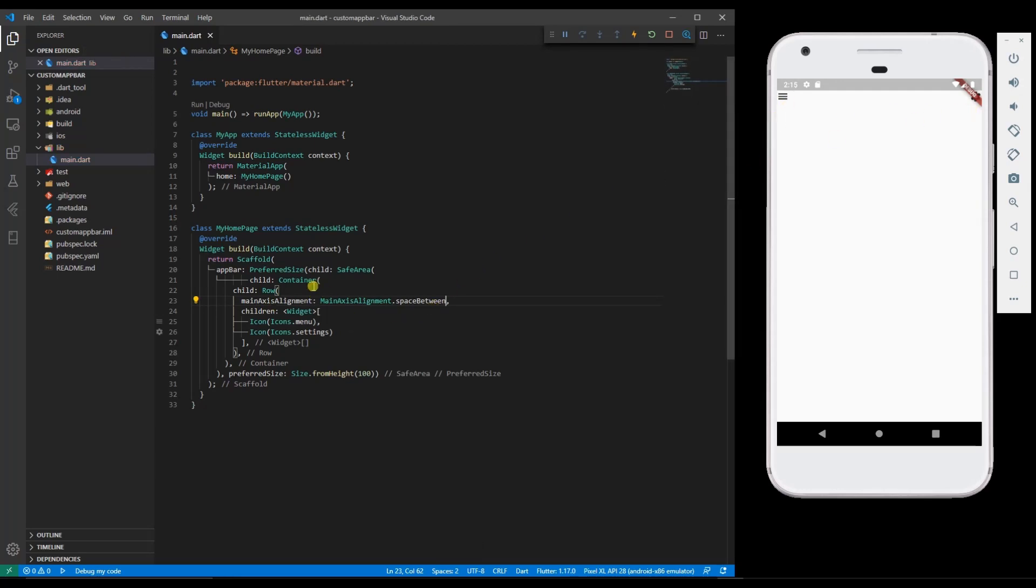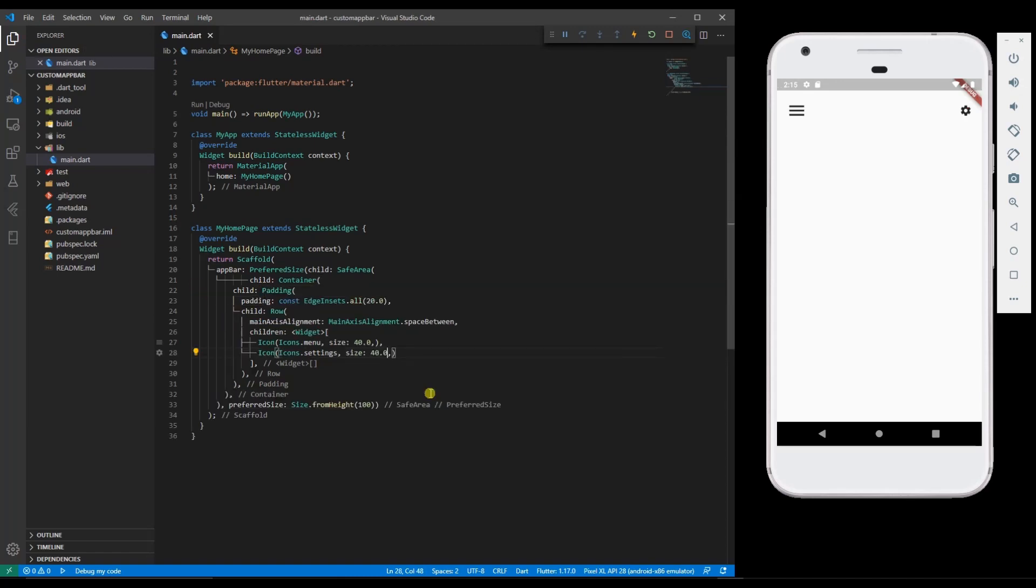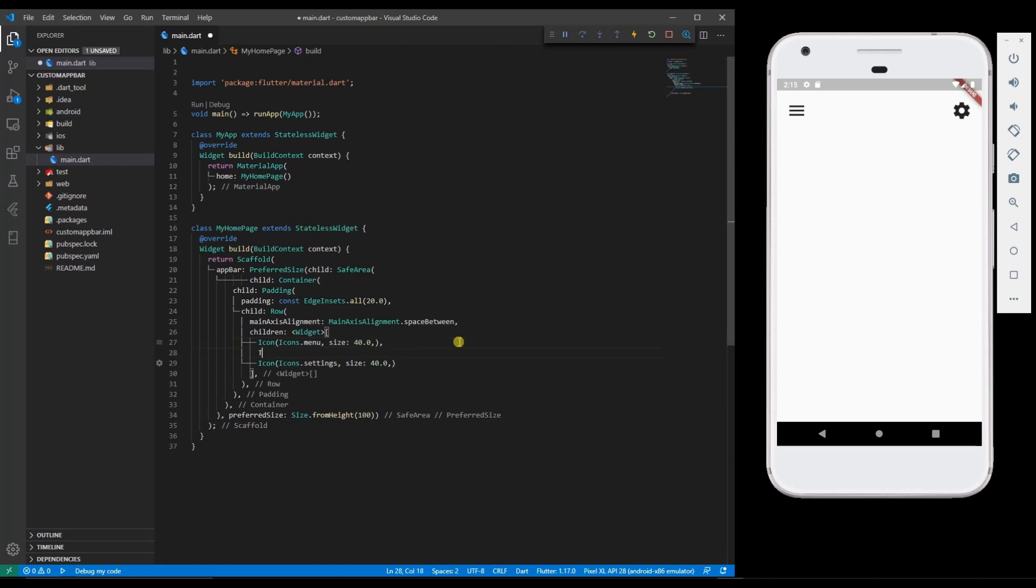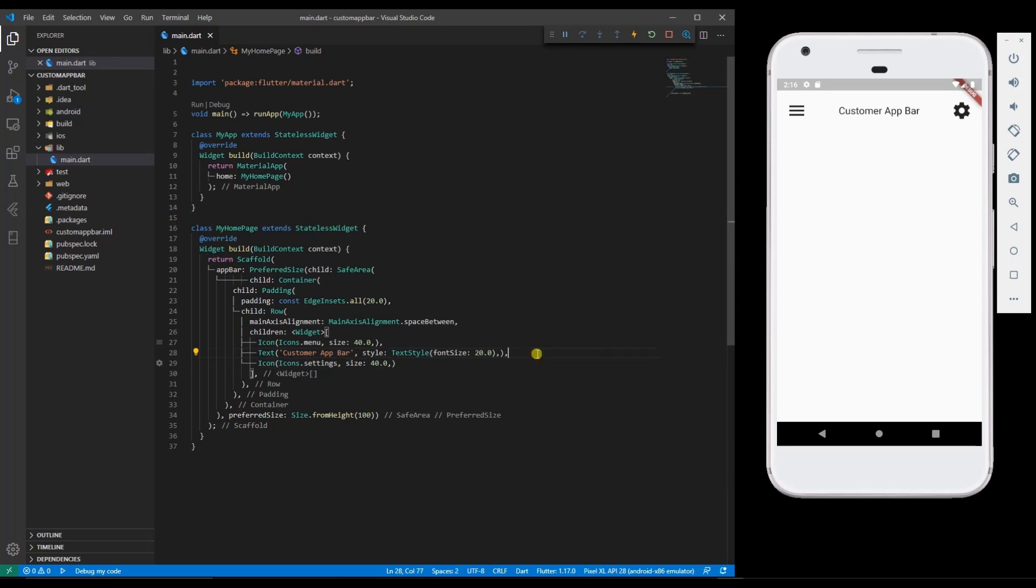Let me add some padding, add some text. So this looks good now. This is how you create a custom app bar for your apps. Thank you so much for watching this video, have a nice day.